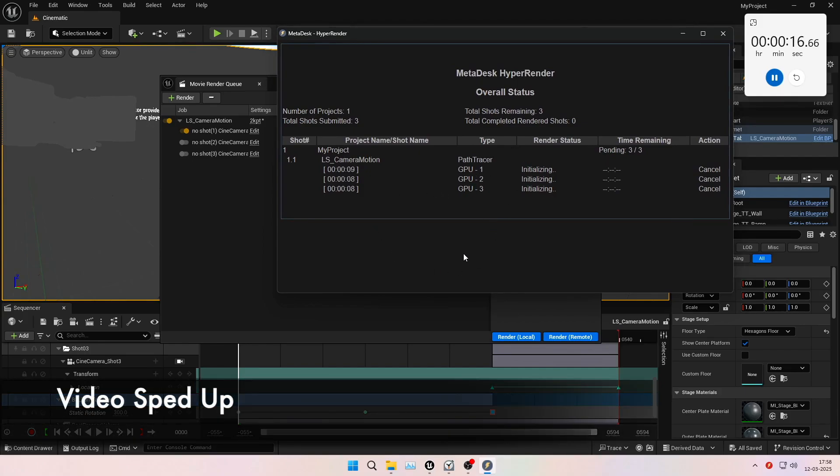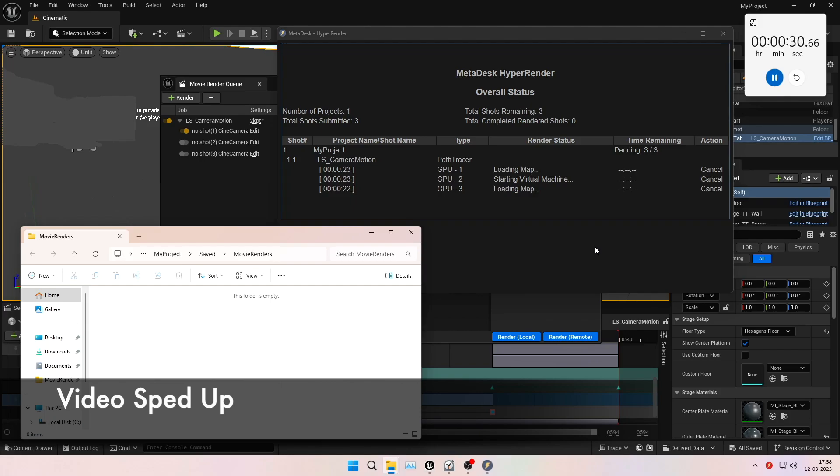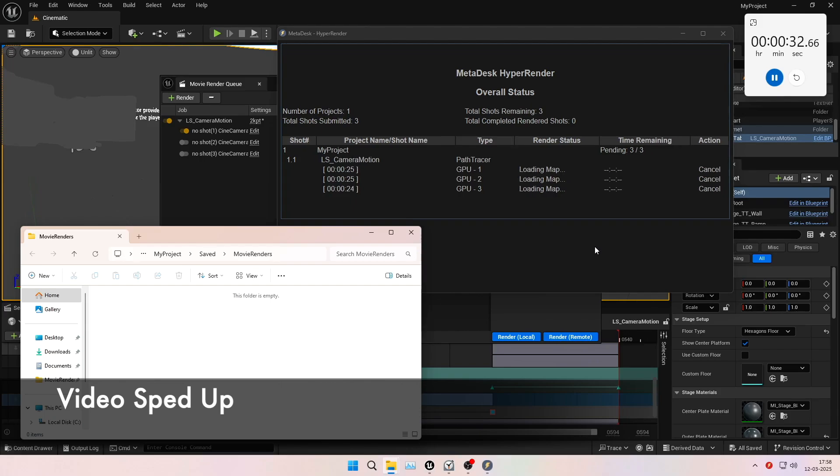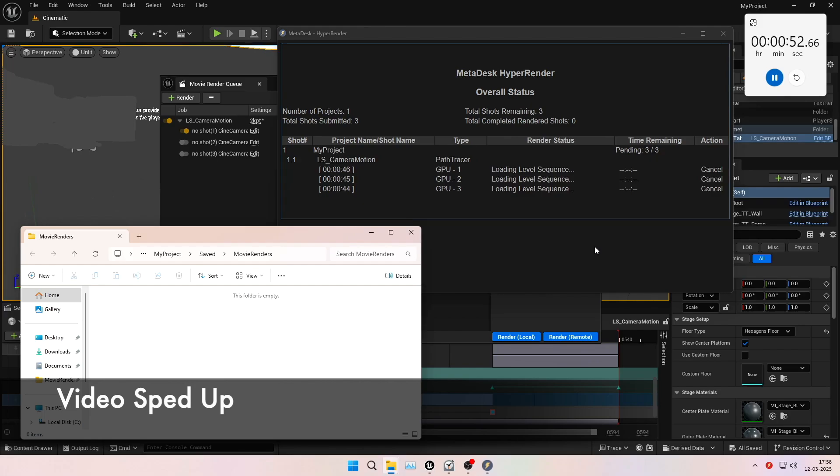What you see now is our status page. This page showcases which shot has been uploaded for rendering. It also tracks how many GPUs have been assigned for this path tracer render and how much time it will take to render the shot in each machine. The render status section mentions what state Unreal Engine is in.